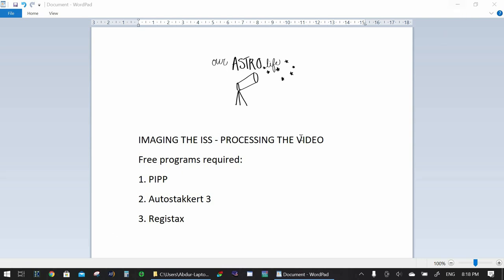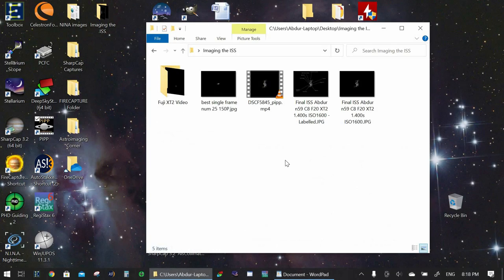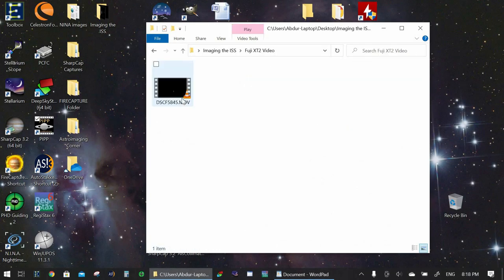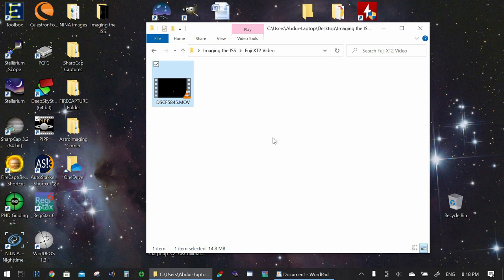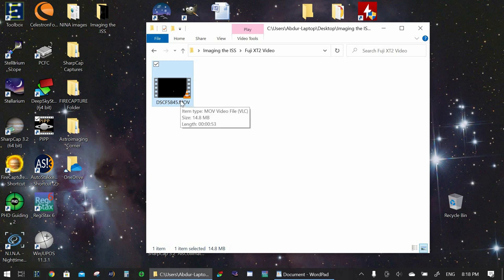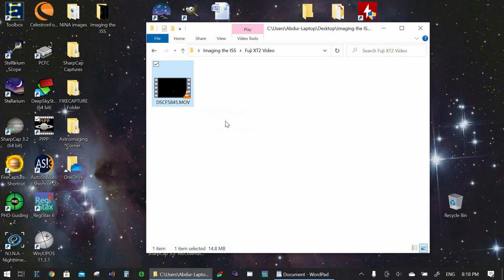Now once you've downloaded those programs we're just going to go to the actual video. So in my case this is the video that I had taken with my Fuji X-T2 mirrorless camera and I was taking the video in 4k format with 30 frames per second frame rate and the video was in .mov format. Now the astronomy programs don't actually read MOV format so we will need to convert this video to a format that the programs can actually read.